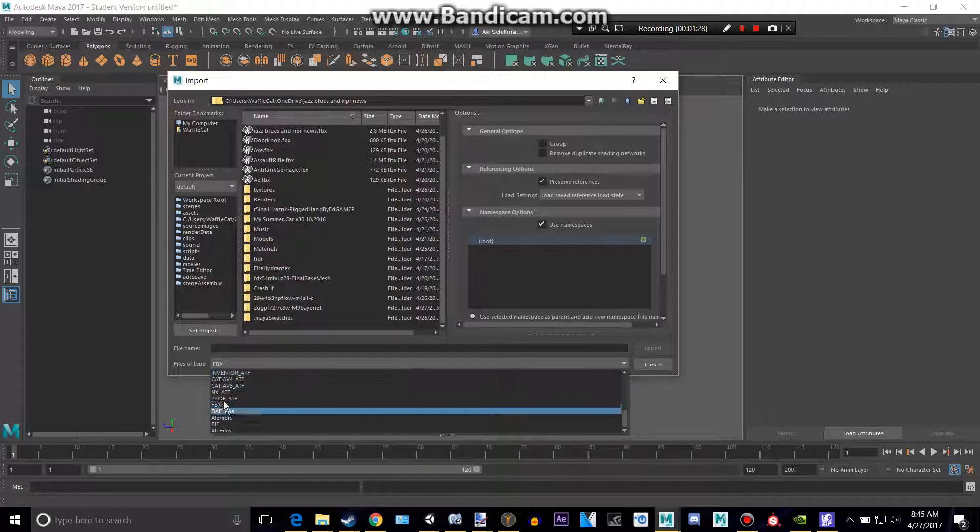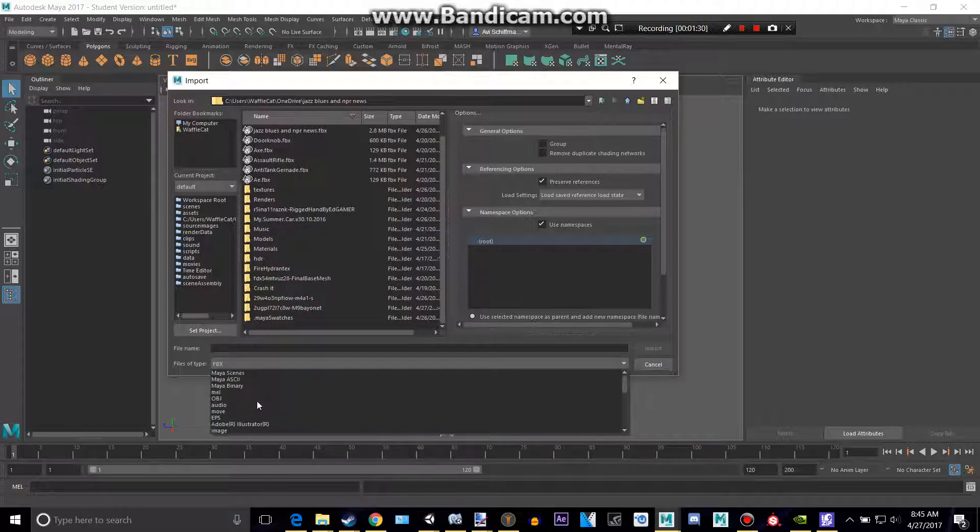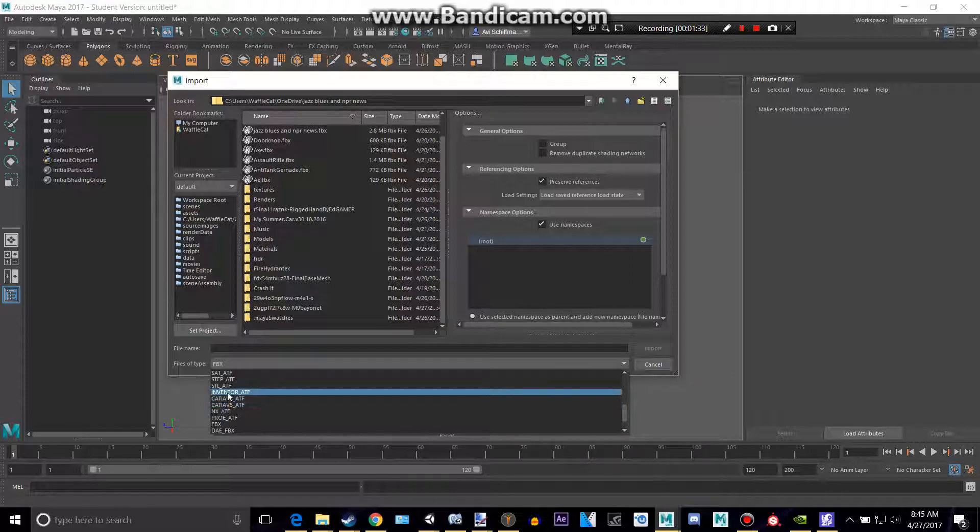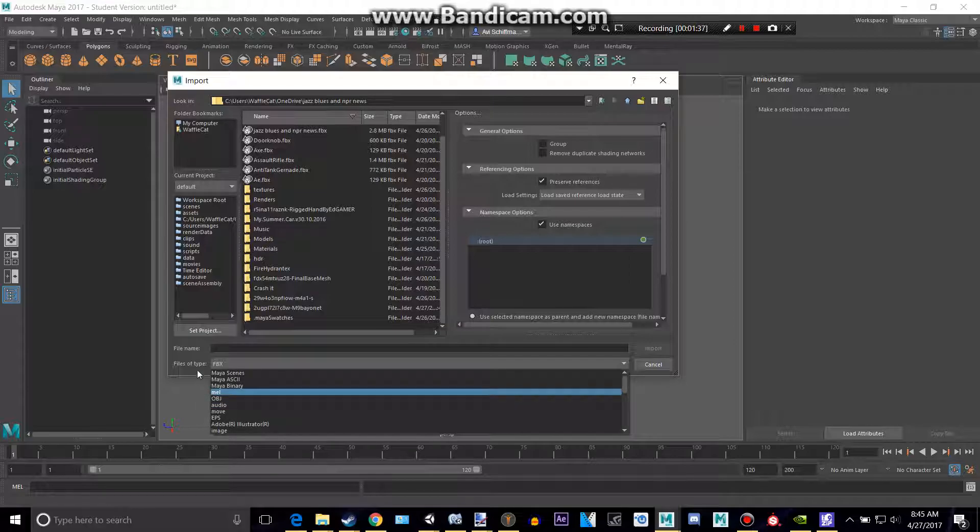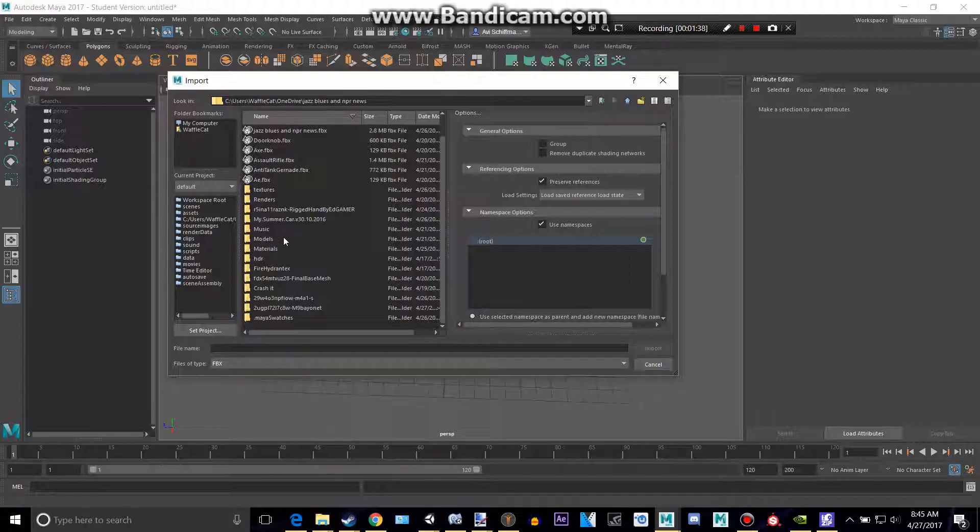So, you can see the different kinds of files that you can put into here. See, there's .obj and .fbx. And if you'd also notice, it does not say blend anywhere because they do not work.